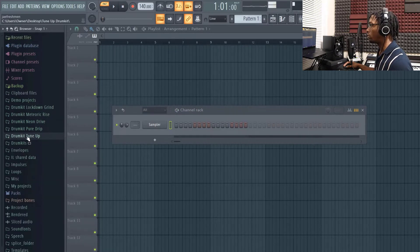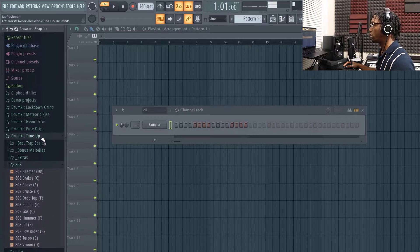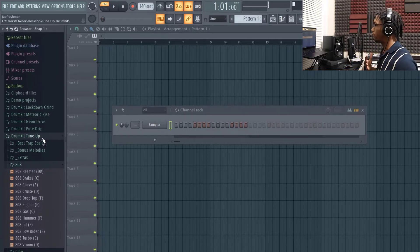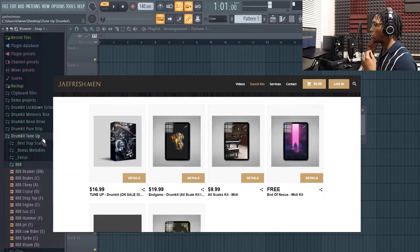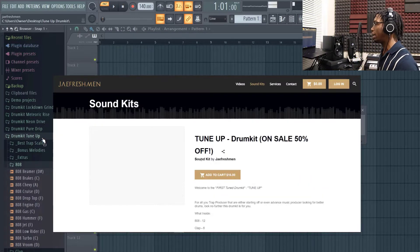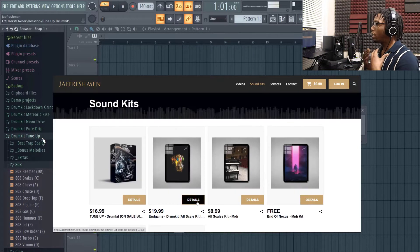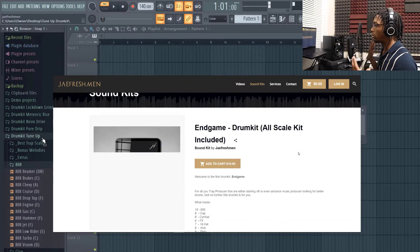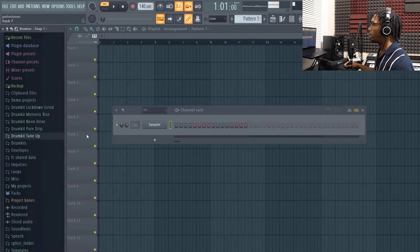I have my go-to drum kits where I can just click easily. My drum kit that I use often — if you want it, you can find it at jfreshman.com. This is called the Tune-Up Drum Kit. I also have the End Game Drum Kit. If you don't have any drum kits, these are some good ones to start off with.